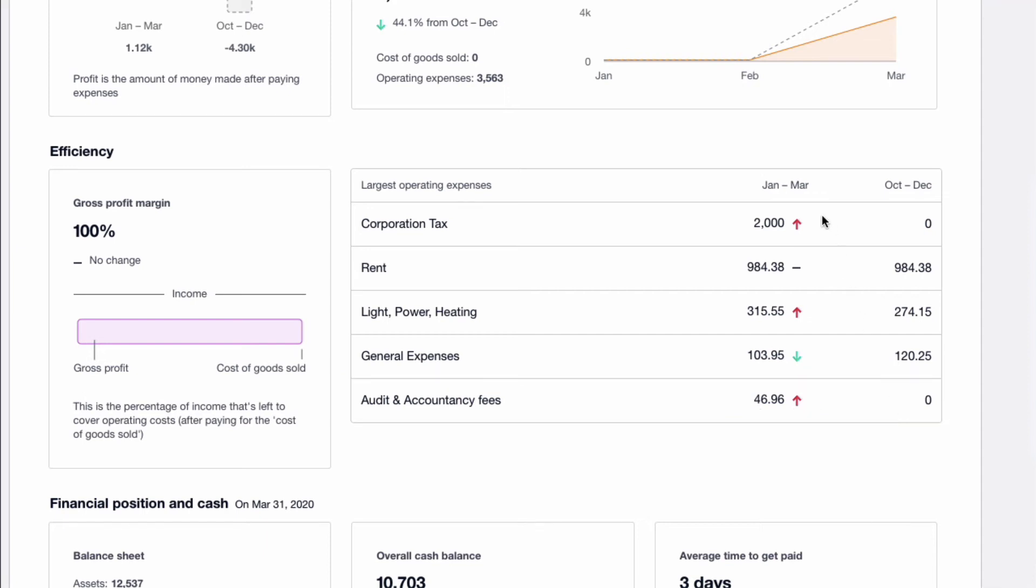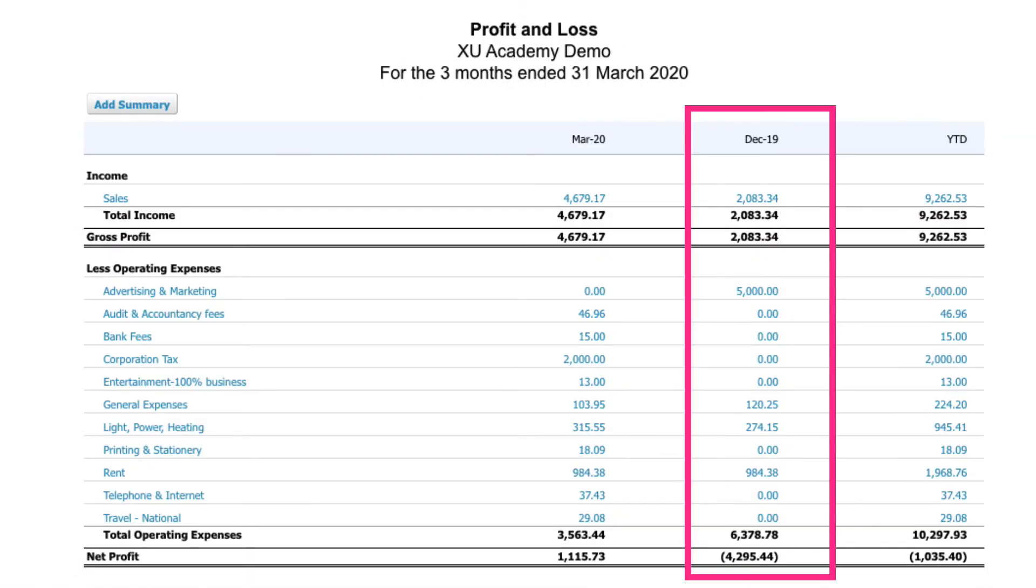As I've said, it's the largest operating expenses for the current quarter. And just to highlight that, if we go into the profit and loss account, when we look at the quarter before, we can see there was a big expense for advertising and marketing. And just to make you aware that won't appear because it's only looking at the largest expenses in the current period, the period that you're reporting on.